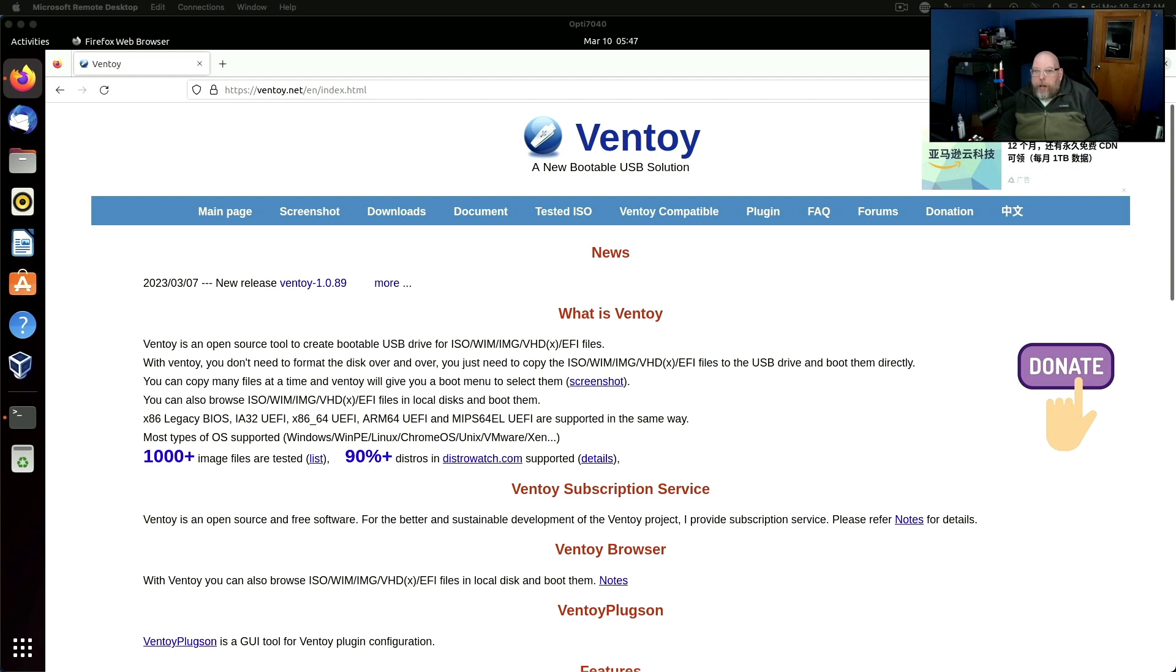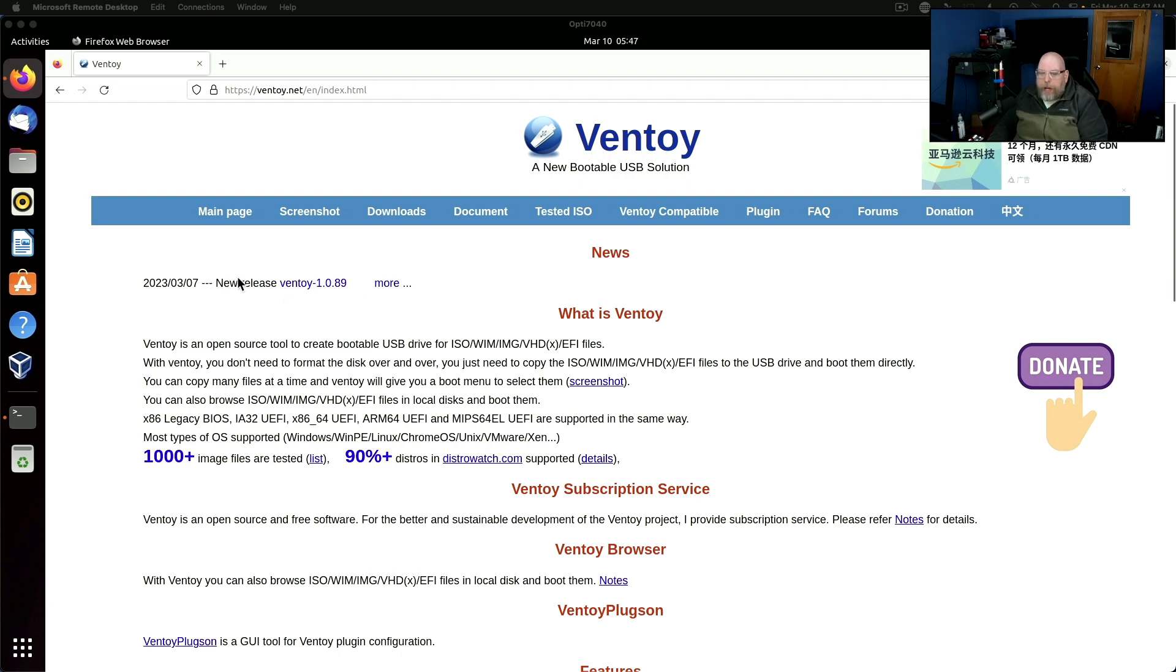All right, here we are on the Ventoy website, ventoy.net, and the first thing we need to do is grab a copy of the latest release of Ventoy.